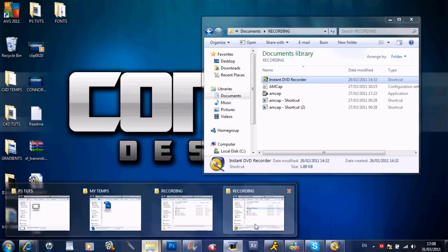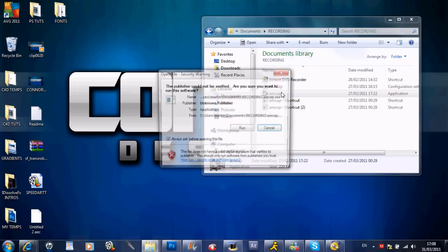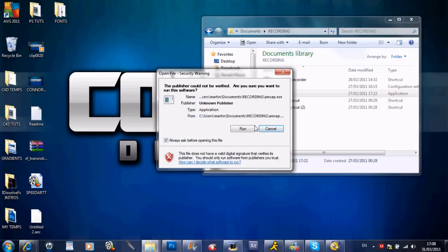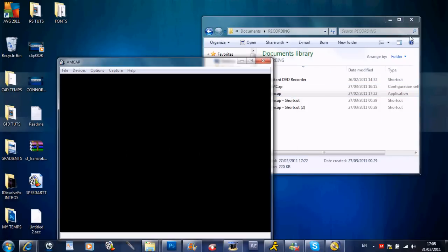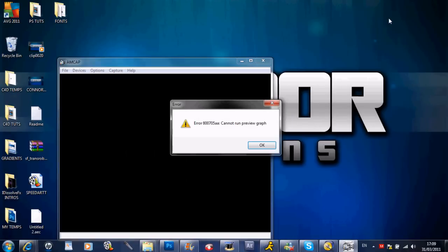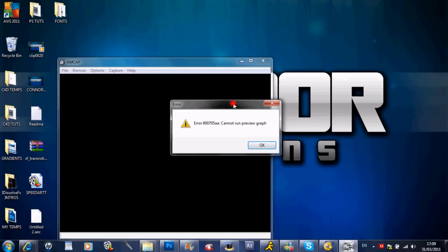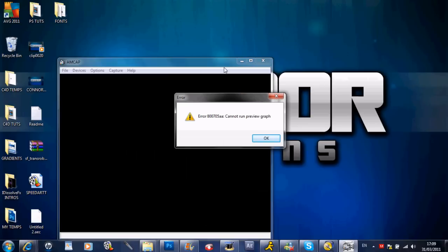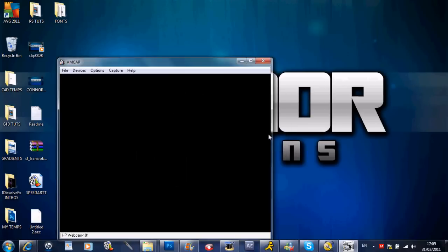You want to go back to your documents where your AMCAP is, open up your AMCAP and click run. It should say cannot run preview graph or graph cannot preview, anything like that.